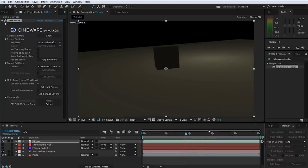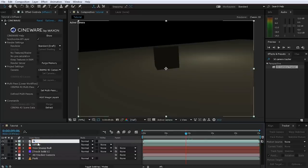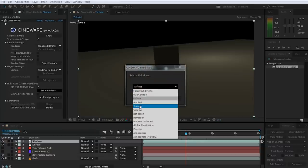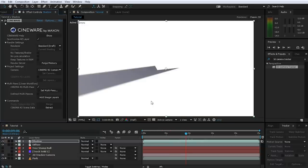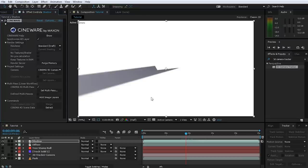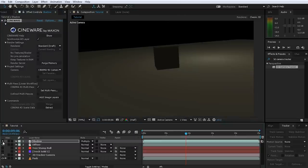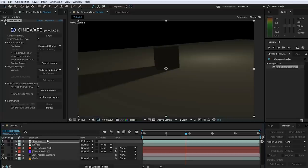Let's add another layer for the shadow. Select the diffuse layer and duplicate it with Ctrl-D, rename it to Shadow, and in the multi-pass options change this layer to use the Shadow pass. Interestingly, this is fully opaque — it's a grayscale image containing the shadow information of your scene. By itself it doesn't do much, but in After Effects you can change the blend mode to Multiply, and you now have an individual layer that controls the shadows in your scene. You could adjust its opacity or apply other effects to do all sorts of cool compositing things.